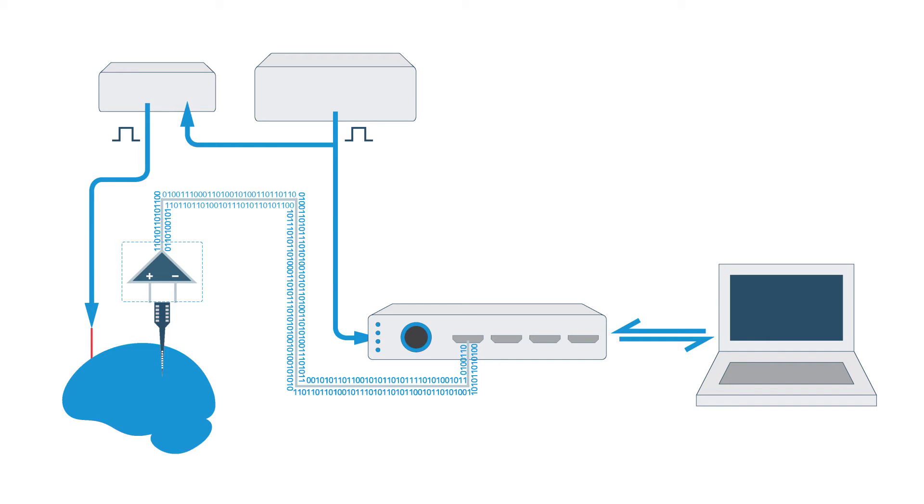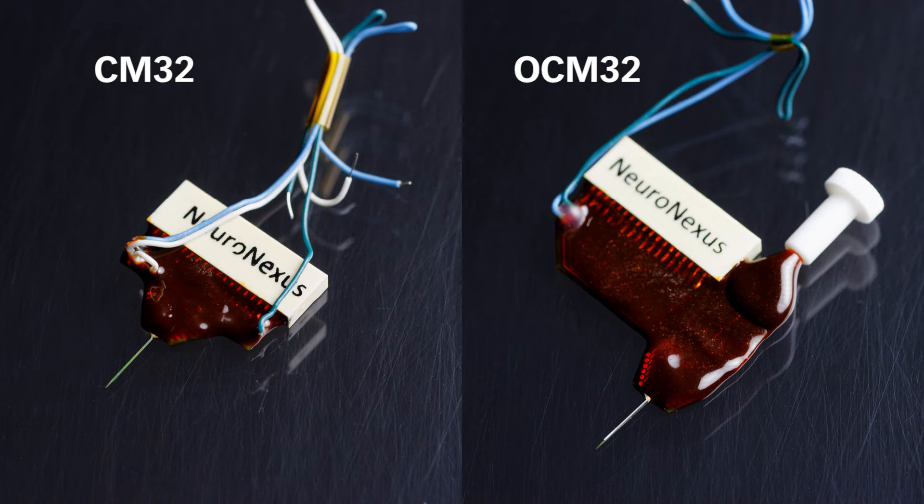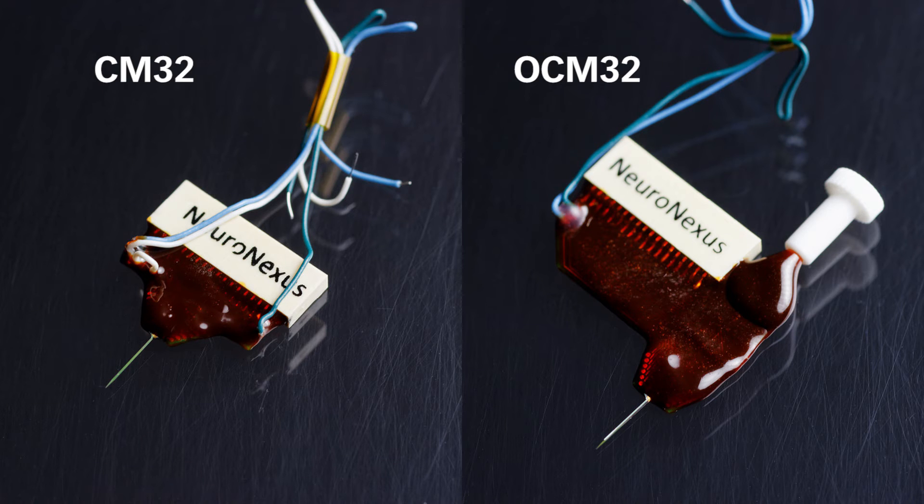For this experiment, Naveen stimulated in one area of the brain and recorded in another, so the Neuronexus CM32 electrode was used. To record and stimulate in the same area of the brain, the OCM32 electrode can be utilized.